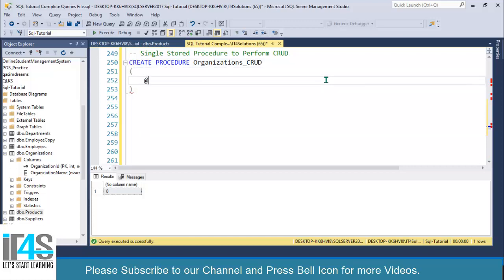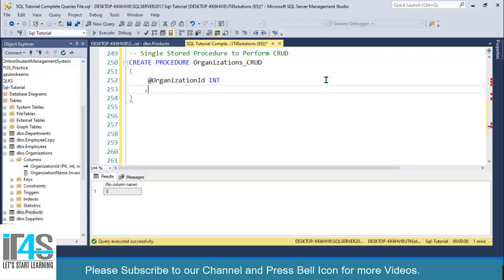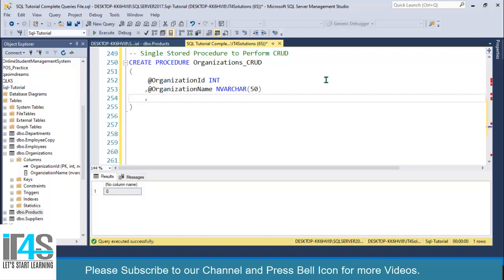I will create two parameters: @organization_id of type INT, and @organization_name as NVARCHAR(50). Since we are performing CRUD operations within a single stored procedure, I will create another parameter called @operator, set as NVARCHAR.